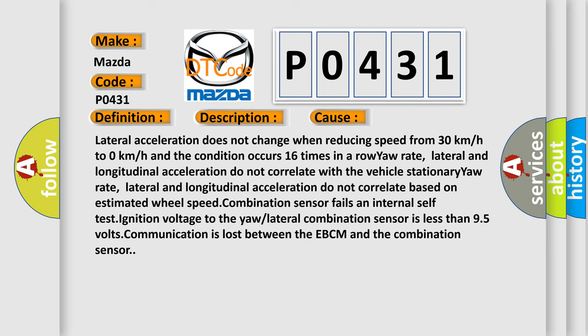Yaw rate, lateral and longitudinal acceleration do not correlate with the vehicle stationary. Lateral and longitudinal acceleration do not correlate based on estimated wheel speed. Combination sensor fails an internal self test. Ignition voltage to the yaw/lateral combination sensor is less than 9.5 volts. Communication is lost between the EBCM and the combination sensor.